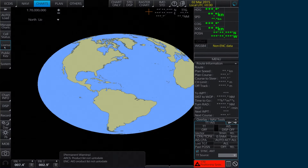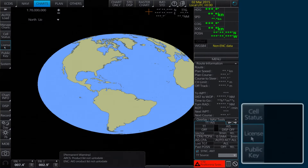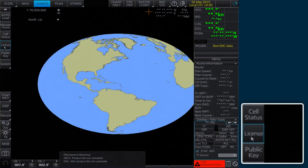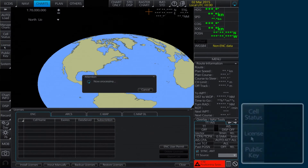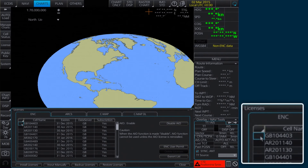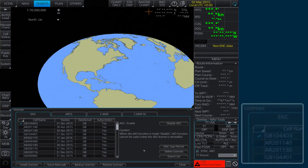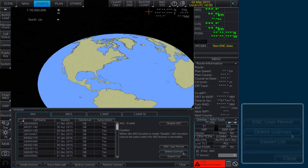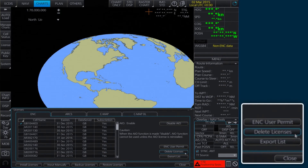To delete one permit only, select License on the home screen. In the Licenses window, tick the permit to be deleted. Then click Delete Licenses.